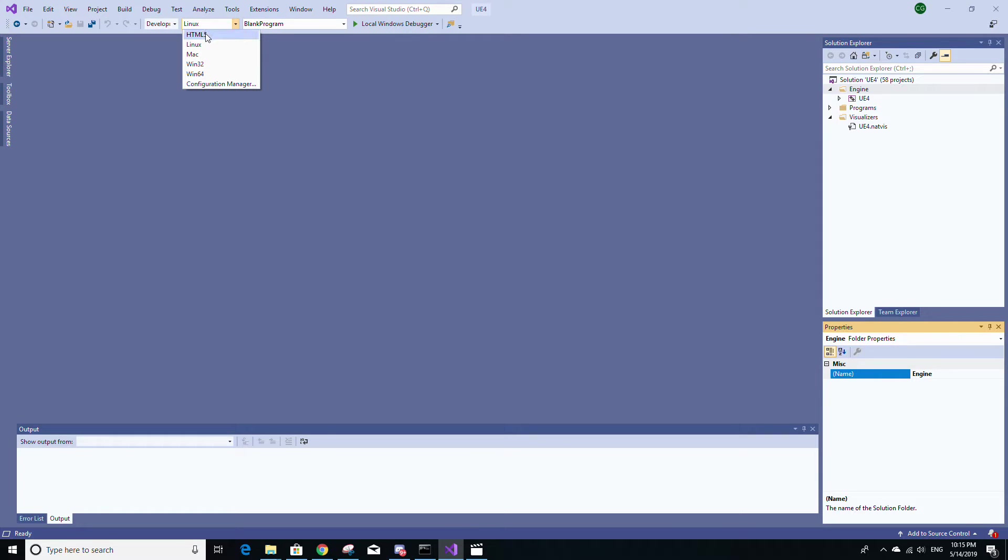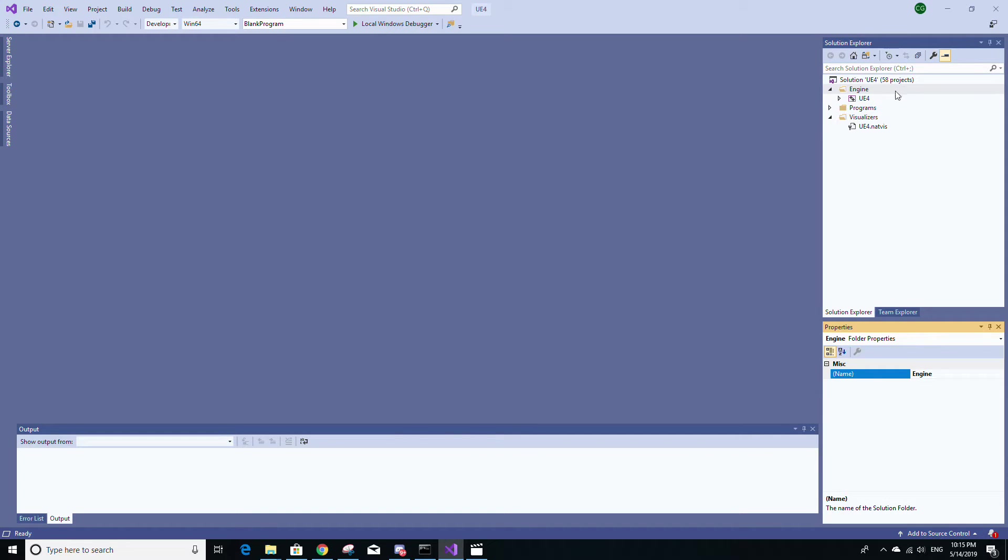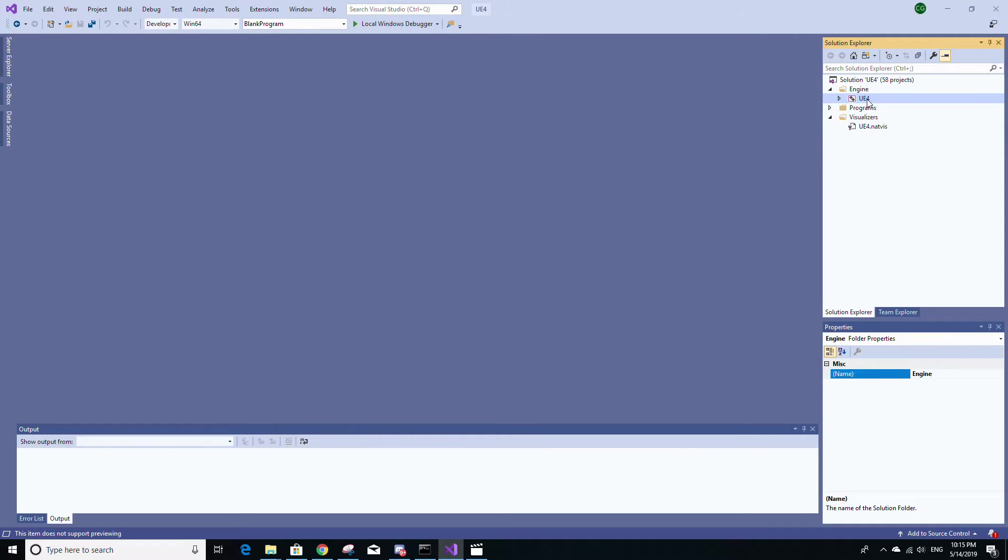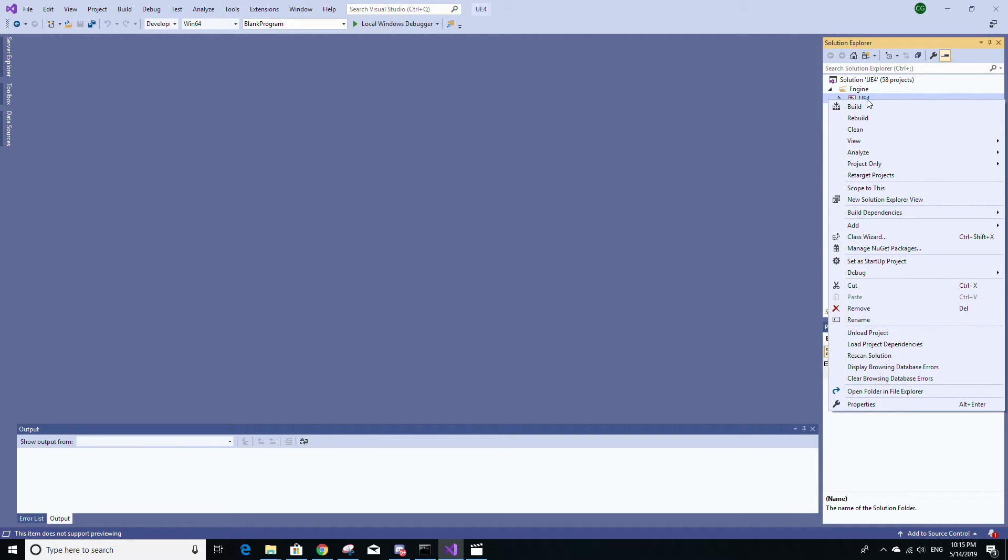And instead of Linux, you should have the Win64 solution platform selected because you are still on a Windows machine, so you still have to build the engine for Windows. And then once you have those options selected, right click UE4 here under the engines folder and click build.